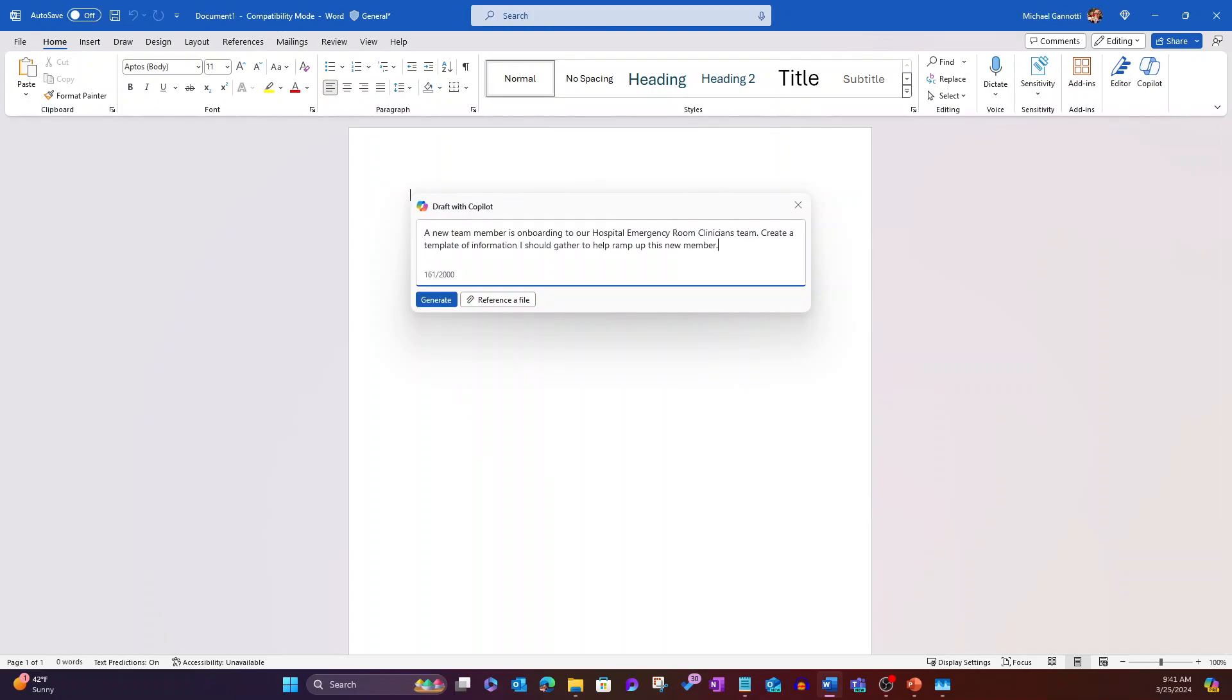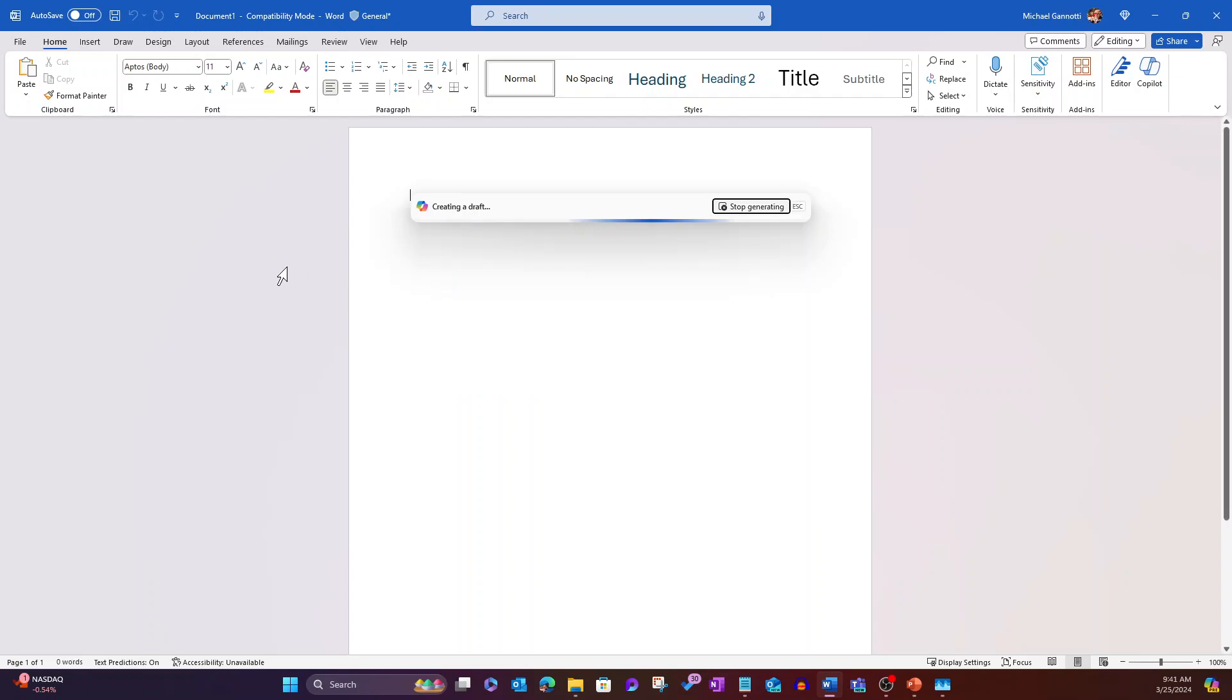We're going to say that we want to help a new team member onboarding to our hospital emergency room clinicians team. Create a template of information I should gather to help ramp up this new member. I'll go ahead and select generate.